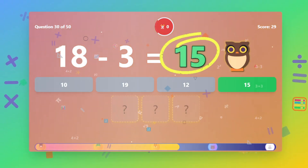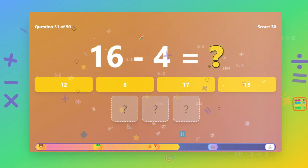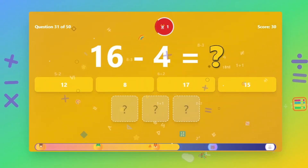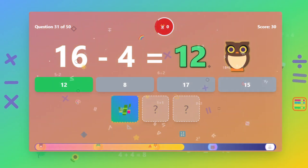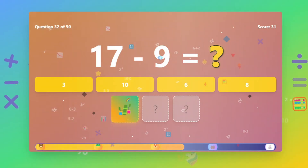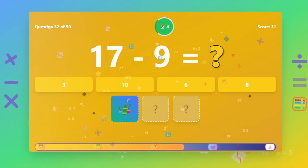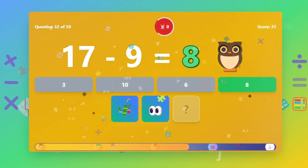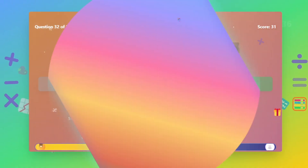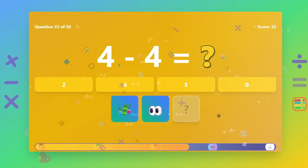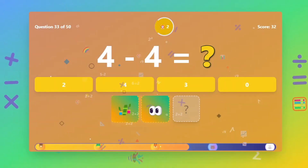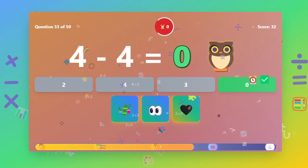What is 18 minus 3? The answer is 12. What is 17 minus 9? The answer is 12. What is 4 minus 4? The answer is 0.